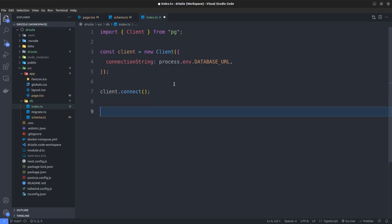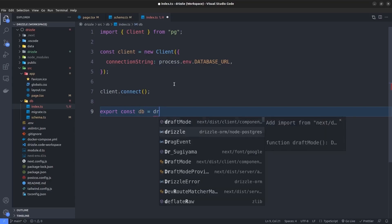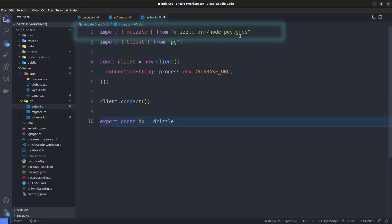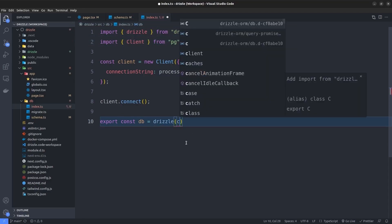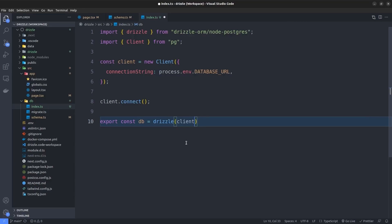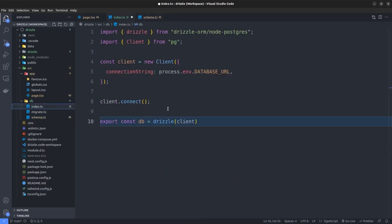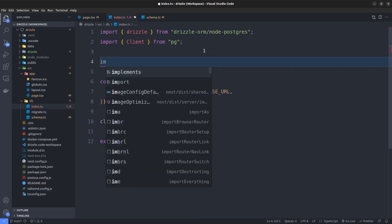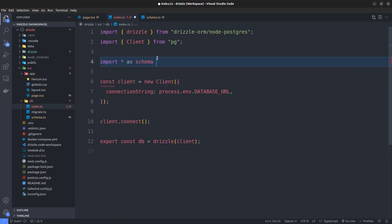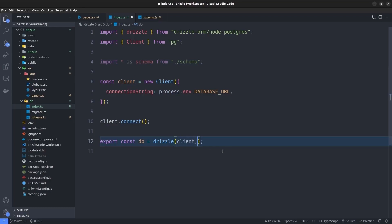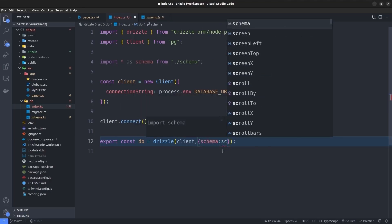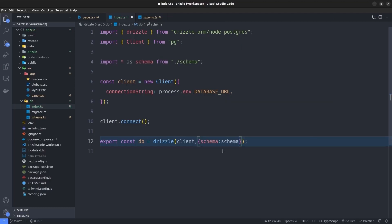Now we create and export the Drizzle client using this postgres client. I'll say: export const db = drizzle(), importing drizzle from drizzle-orm/node-postgres, then pass the postgres client. We also need to specify our schema — importing everything as schema from the schema.ts file — and pass it as a second argument to the drizzle function: { schema }.